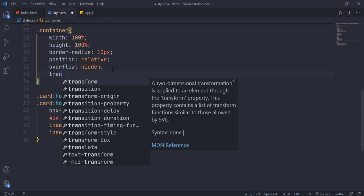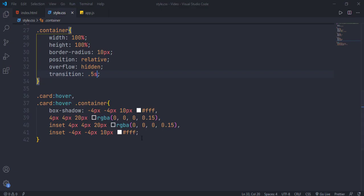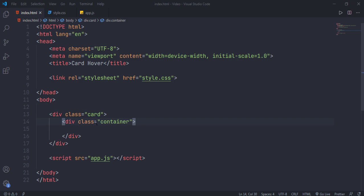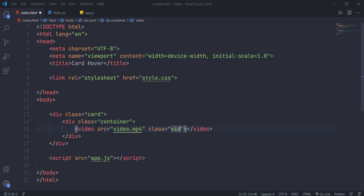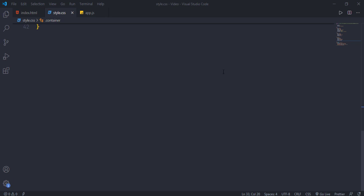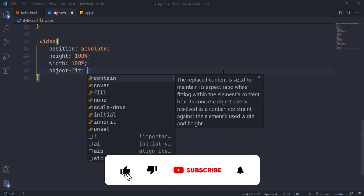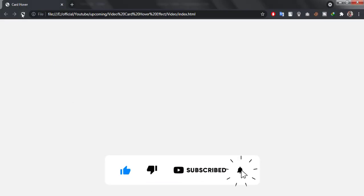For smoothness, give a transition. Make sure you add the loop and muted attributes to our video element. Give the video position absolute, set its width and height to 100 percent, and use the object-fit property. Object-fit is used to fit any element inside its parent without breaking its dimensions or proportions.